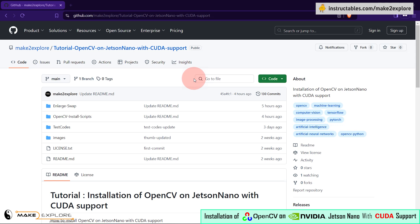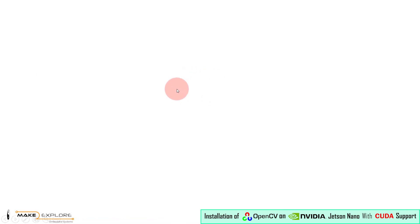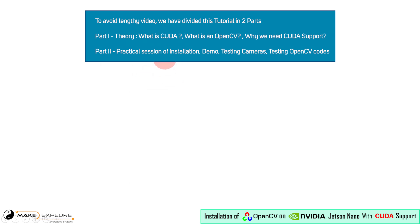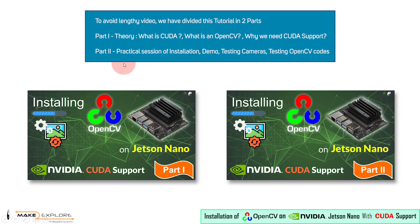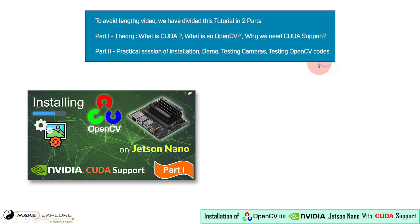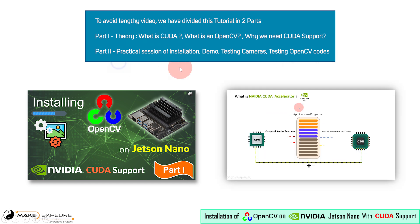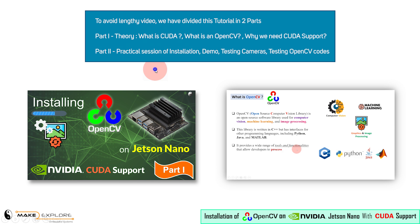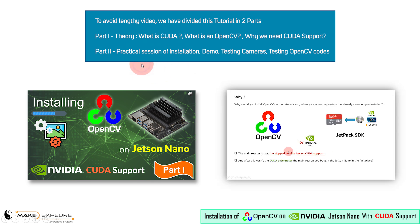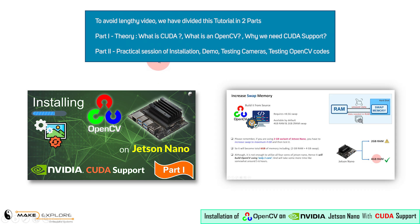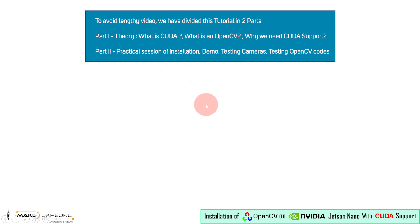All right, that's it. This was the first part of this tutorial. To avoid lengthy videos, we have divided this tutorial in two parts. In this first part, we have seen brief theory about what is CUDA, what is OpenCV, and why we need OpenCV with CUDA support for Jetson Nano, along with the prerequisites.